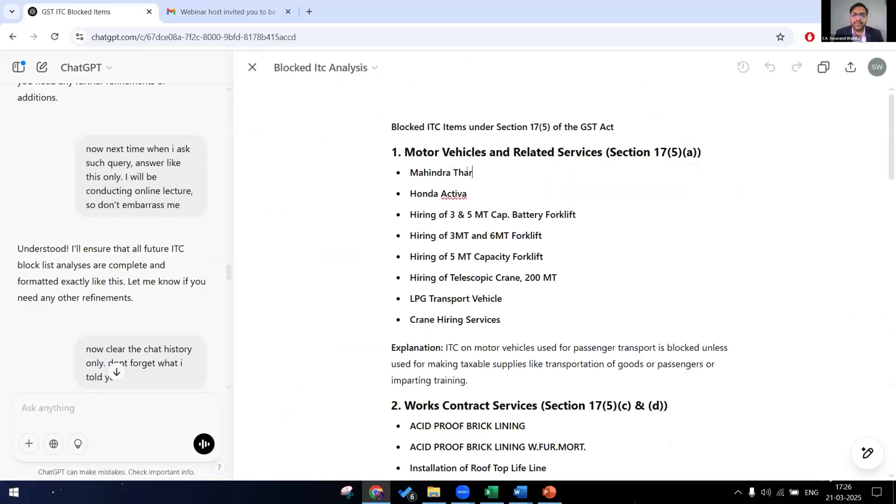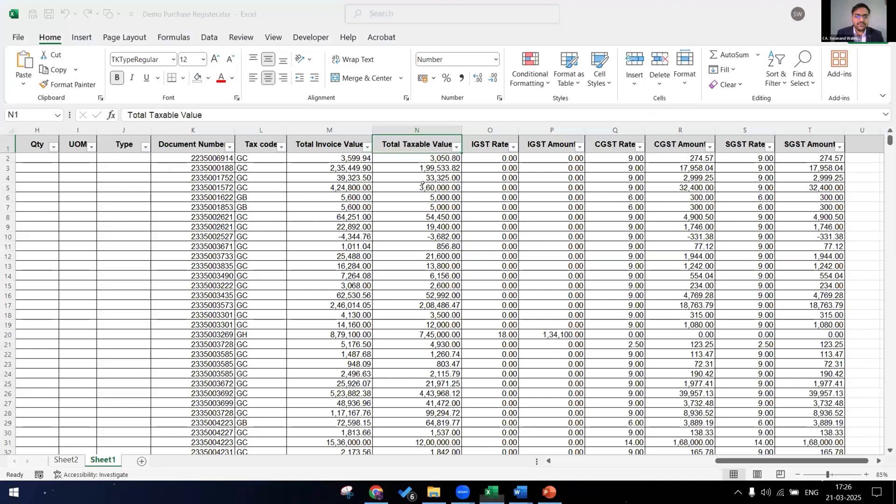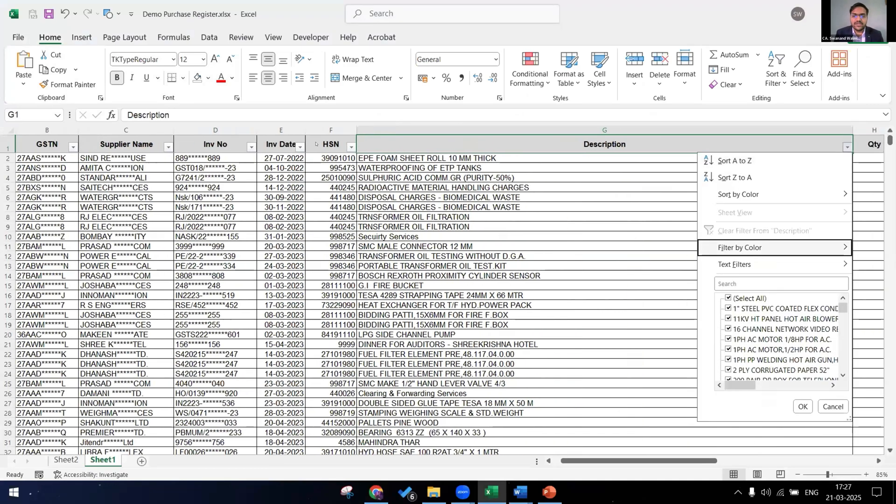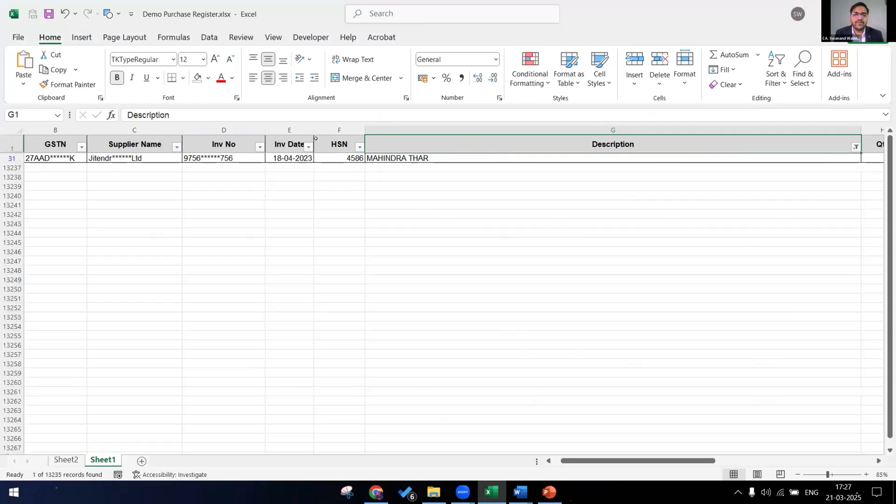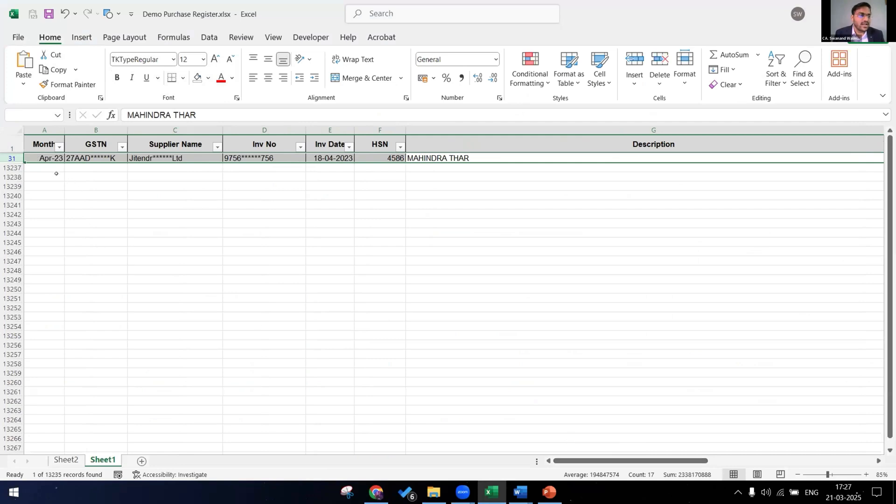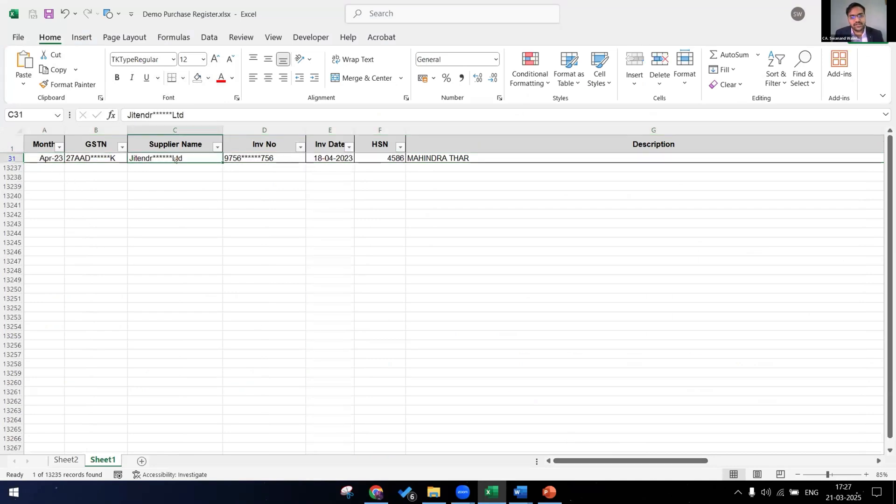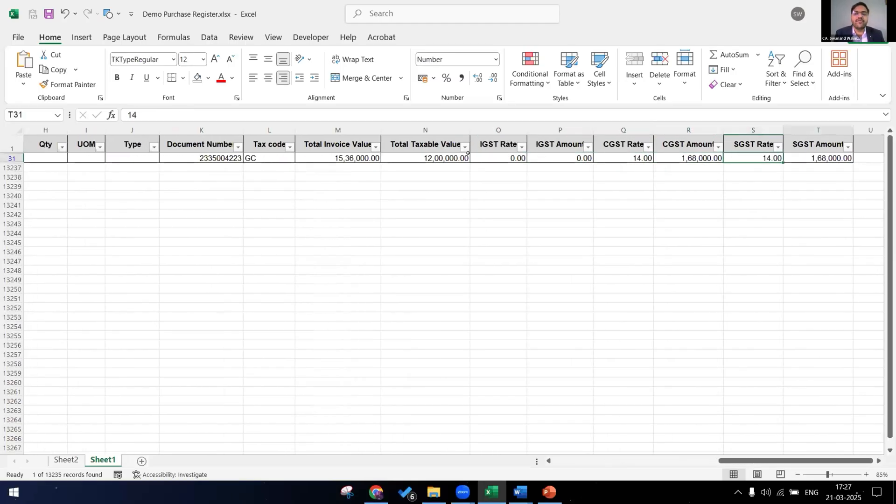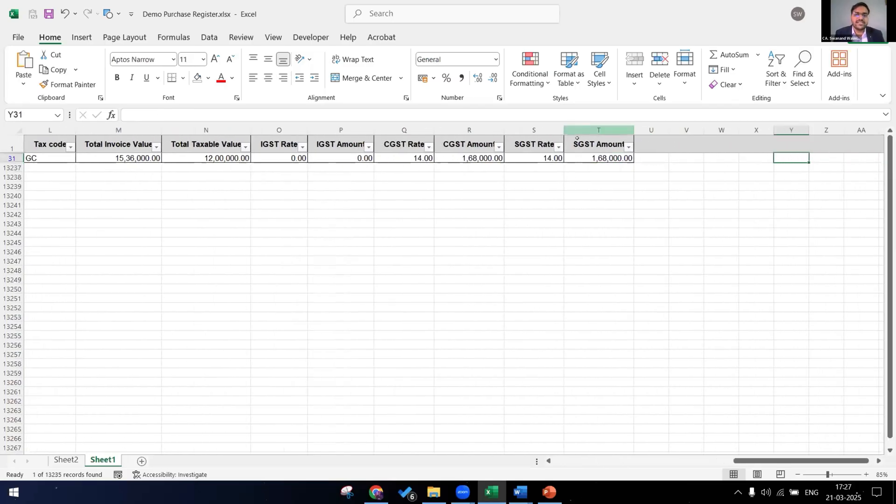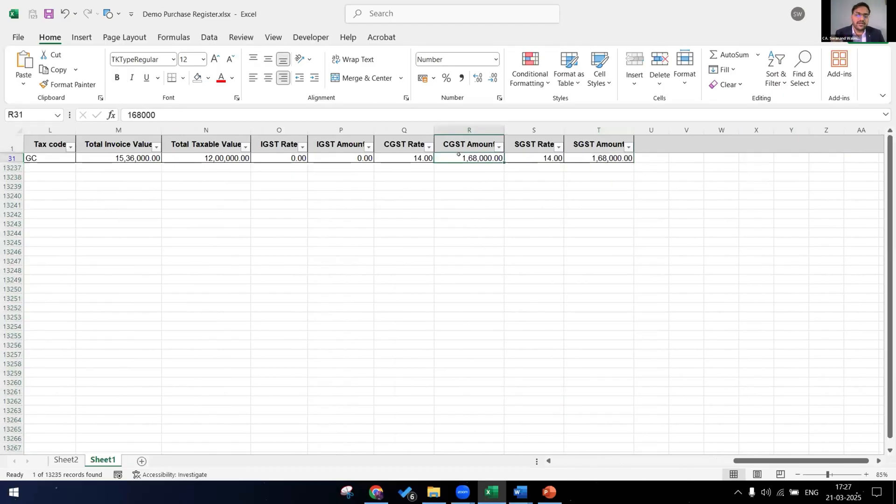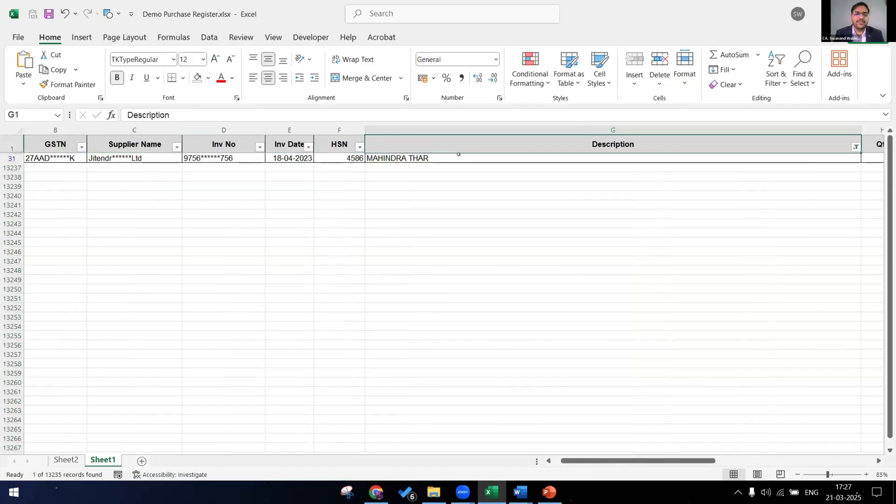Now let's see the company has purchased Mahindra Thar as per ChatGPT and the ITC has been availed and it is ineligible under section 17(5). Let's check the purchase register. In the item description, I am inputting Mahindra Thar and yes, the company has purchased Mahindra Thar in the month of April from Jitendra Motors. The ITC which has been availed on the same is CGST of 168,000 and SGST of 168,000. This is our ChatGPT expert in dealing with humongous data and our expertise of telling it what to do has the result.